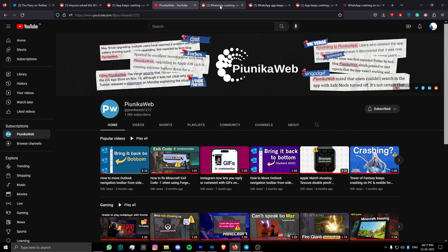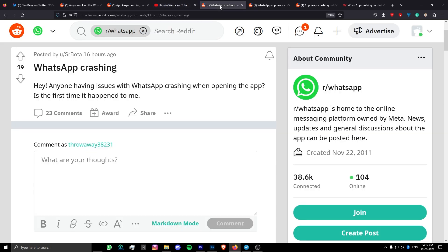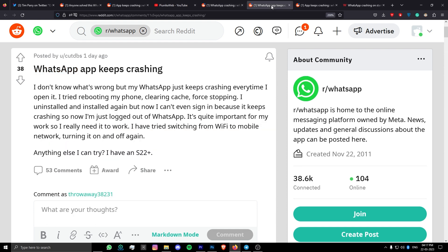As the crashes occur on startup, there is no way to backup files now either. Users have tried troubleshooting methods like restarting the device, clearing the cache and data, and even reinstalling the app, but to no avail.